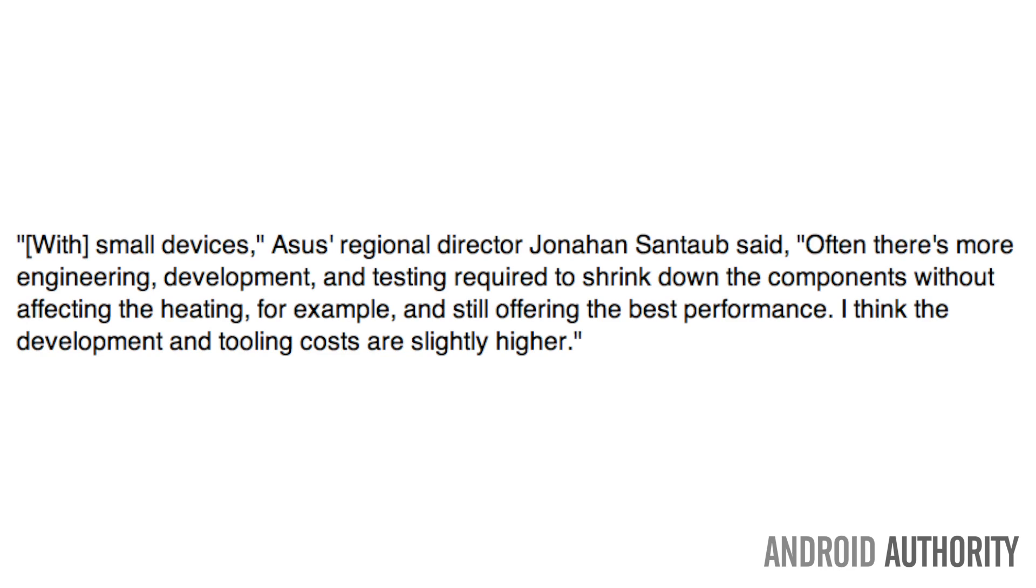Often there's more engineering, development, and testing required to shrink down the components without affecting the heating, for example, and still offering the best performance. I also think the development and tooling costs are slightly higher.